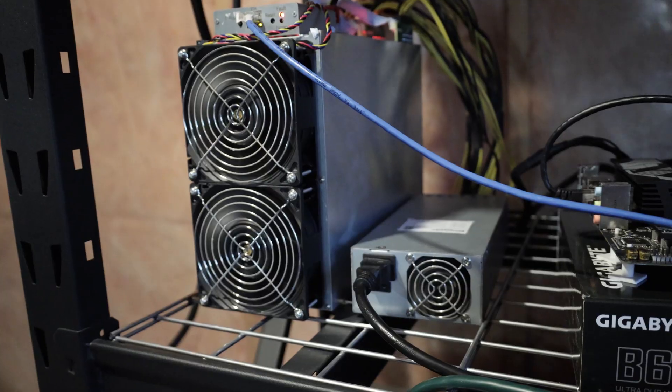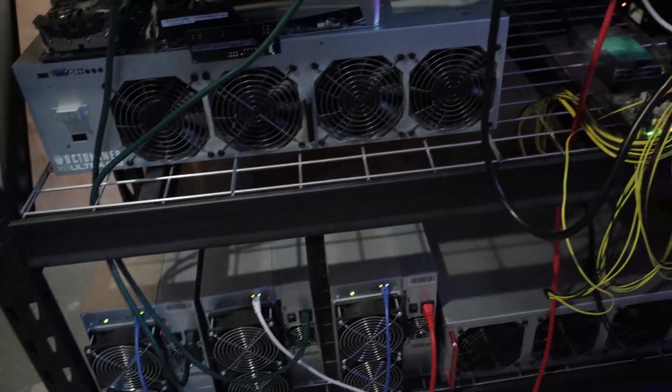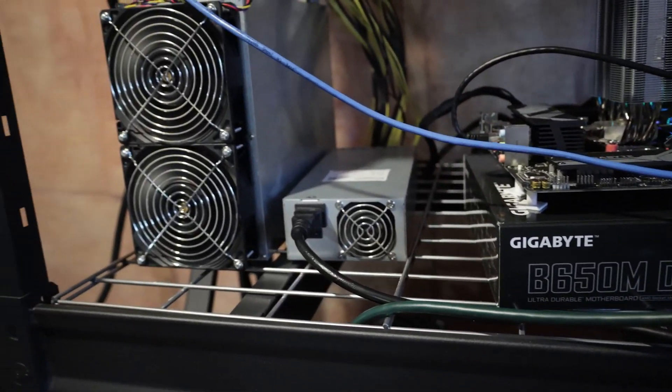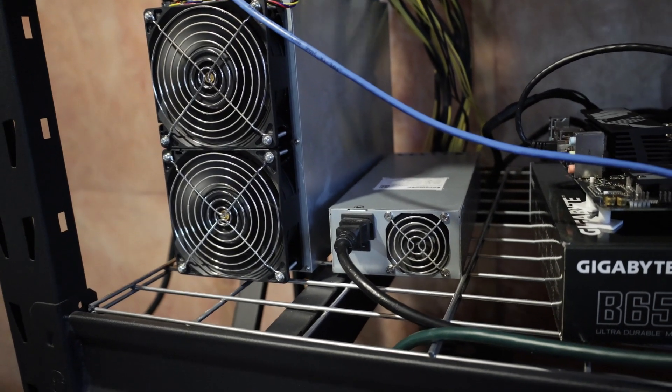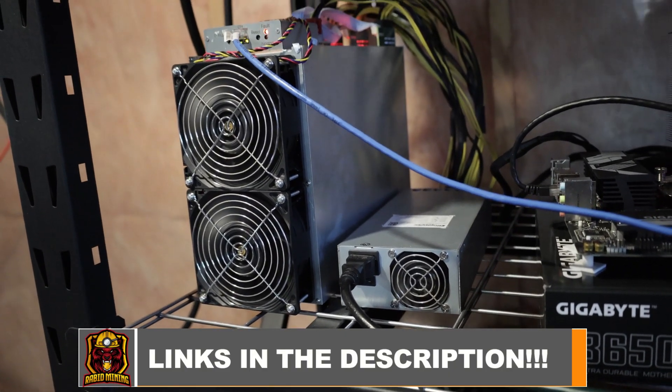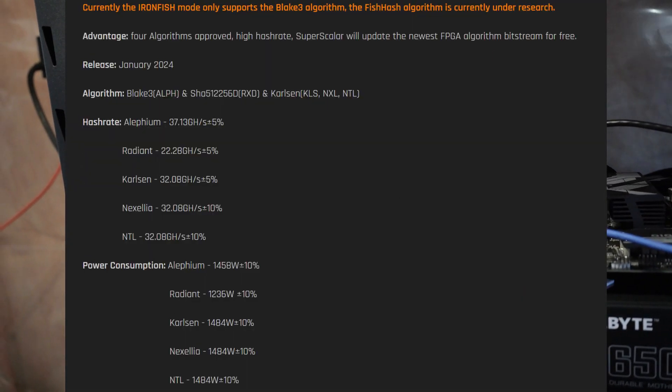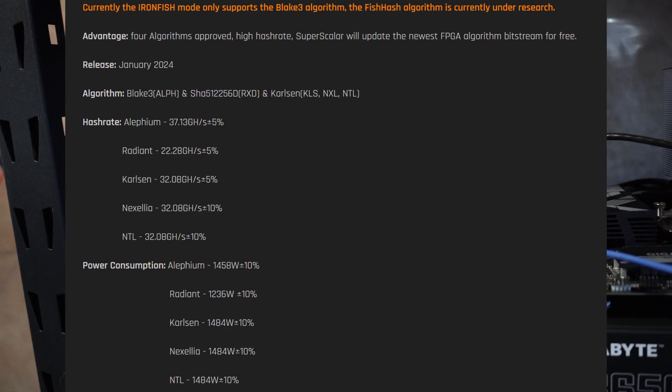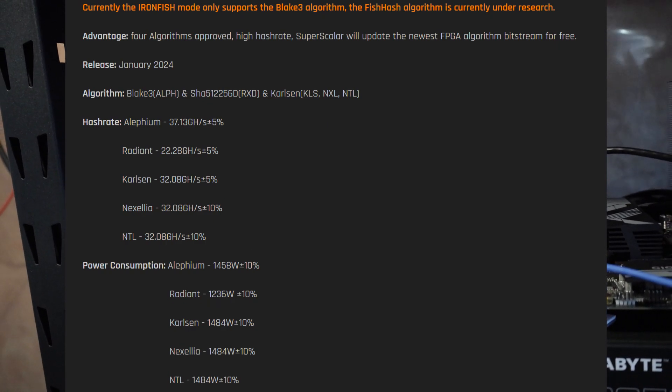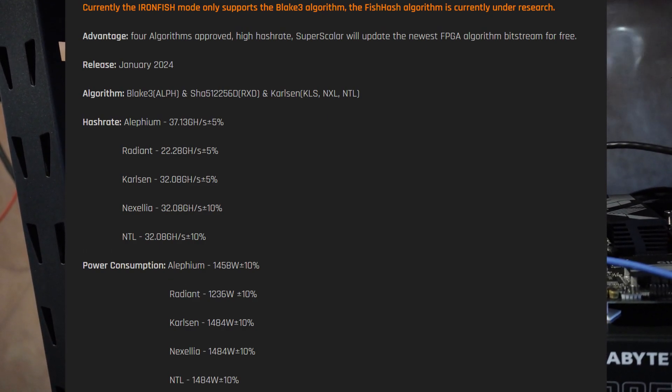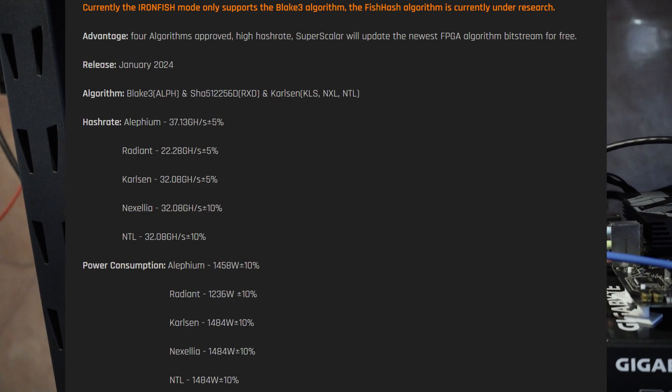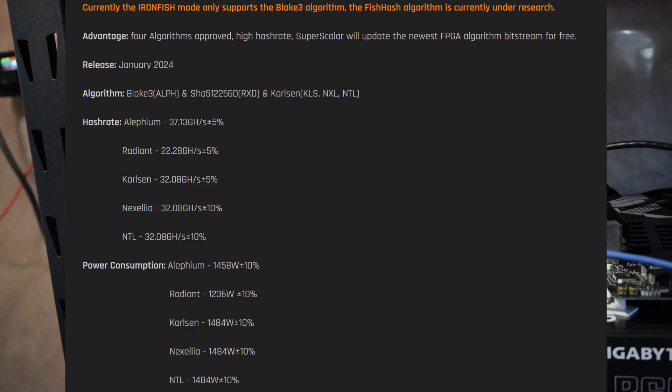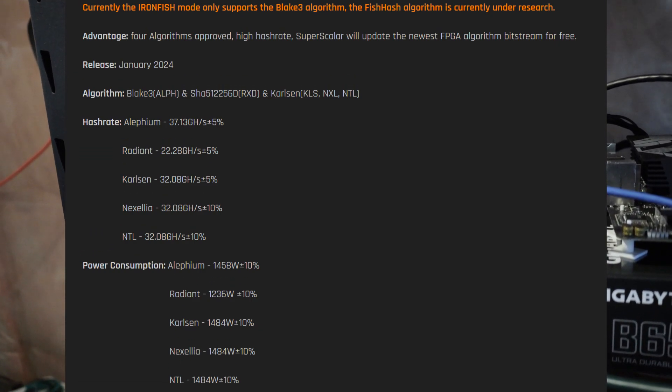When I did the power testing, I let it run for two or three days, then I shut everything off that I have here, all the Caspa A6 GPUs, CPU mining rigs, and then I tested the power that way when it was all heated up and ready to go, so we can see the long-term effects on the power. As for what it's reported to do, links down in the description if you're looking for one of these with code Rabbit Mining for one percent off. It says 37.13 gigahash at 1458 watts for Alethium. Radiant is 22.28 gigahash at 1236 watts. Carlson is 32.08 gigahash at 1484 watts. Nexella is 32.08, it's the same algorithm, at 1484 watts. NTL is the same at 32.08 gigahash and 1484 watts.